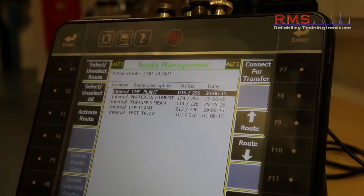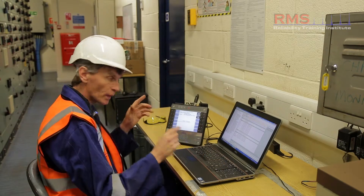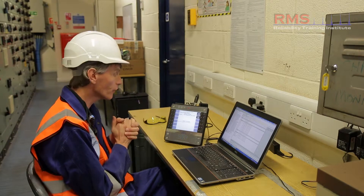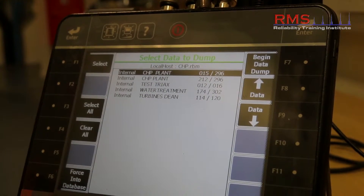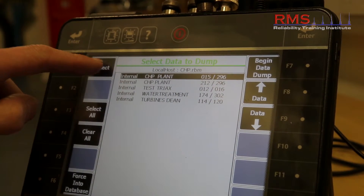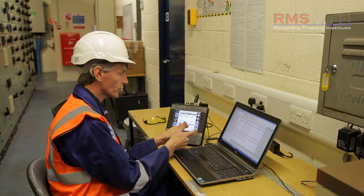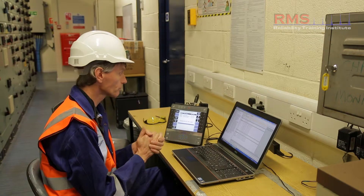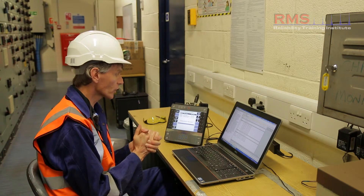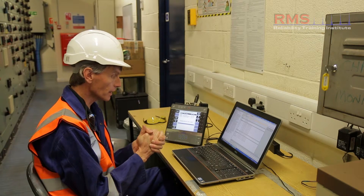I'm going to select the connect for transfer button, which establishes communication between the PC and the analyzer itself, then select dump data from the instrument and choose the CHP plant to begin the data dump. The data is transferred via USB, or it could be wireless or Ethernet, and is now being sent back into the PC where it will be saved and secured.